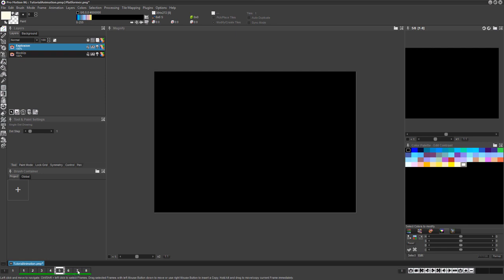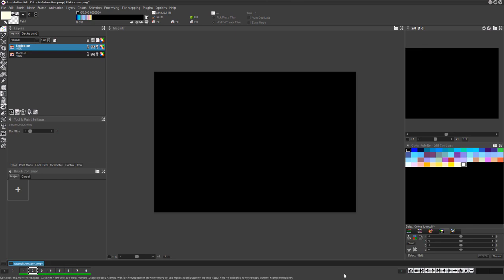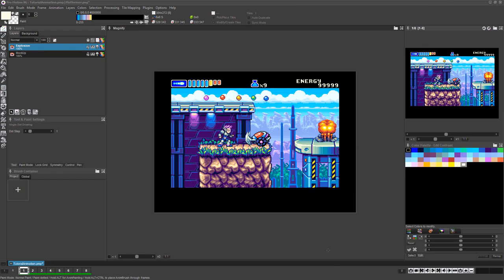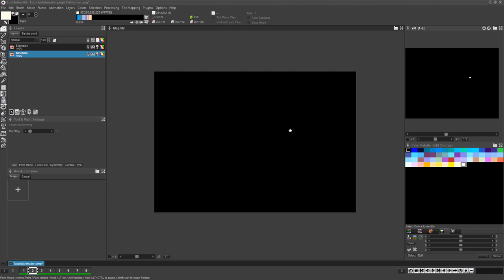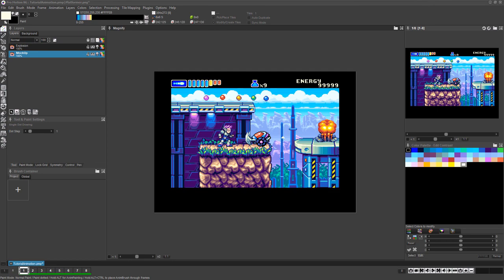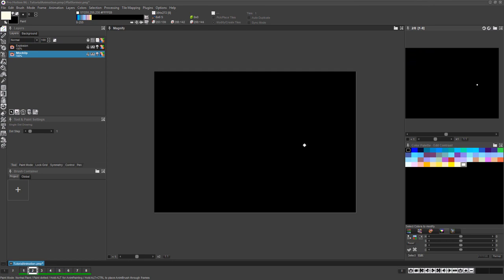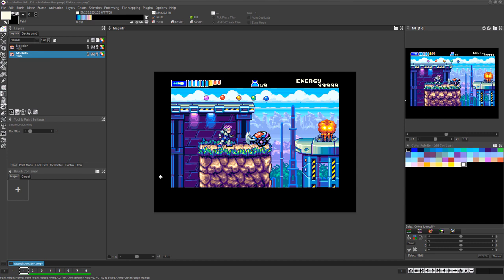You can left-click on any of the frame icons to go to that frame, or you can use the 1 and 2 keys above the letter keys on your keyboard to go forward or back a frame. Notice when viewing these new frames, they are all blank.